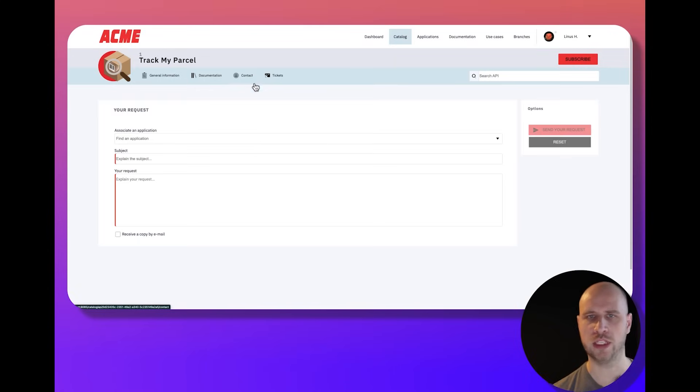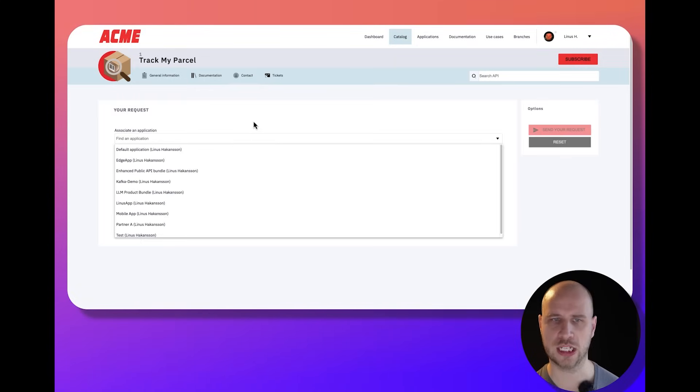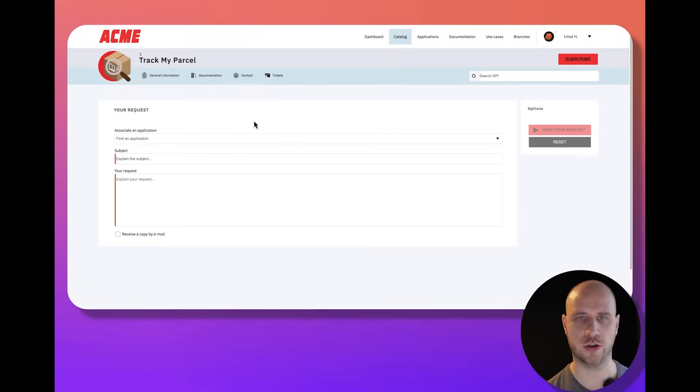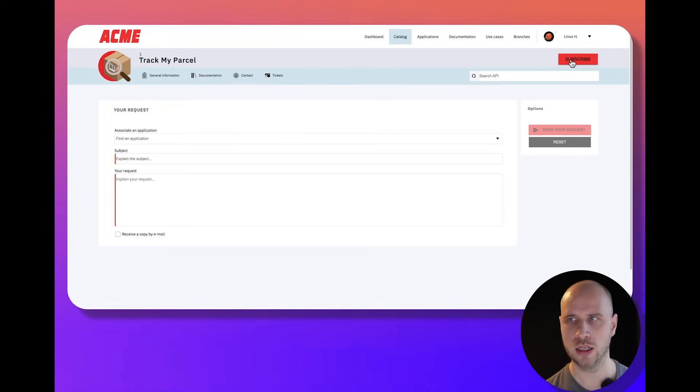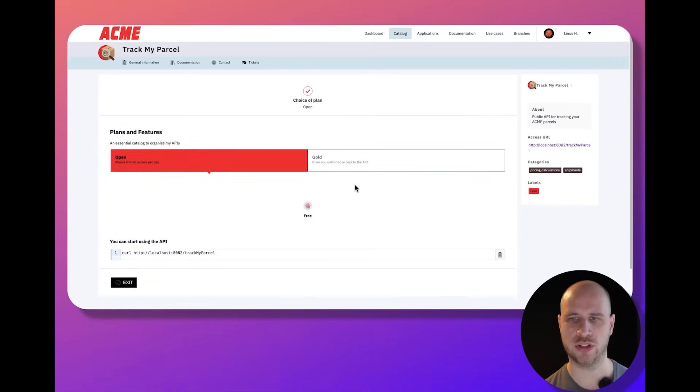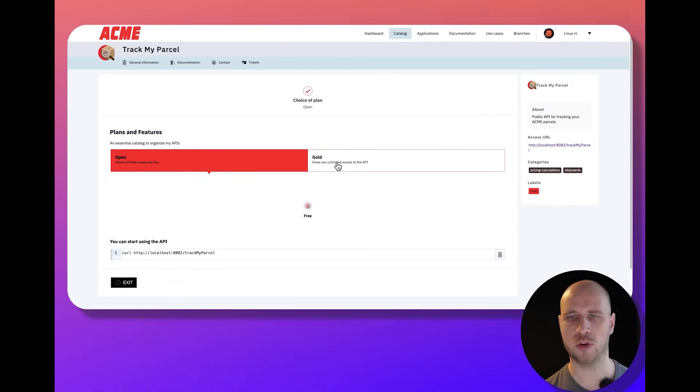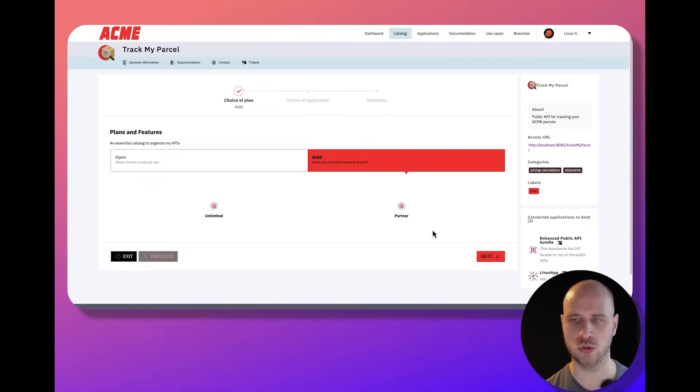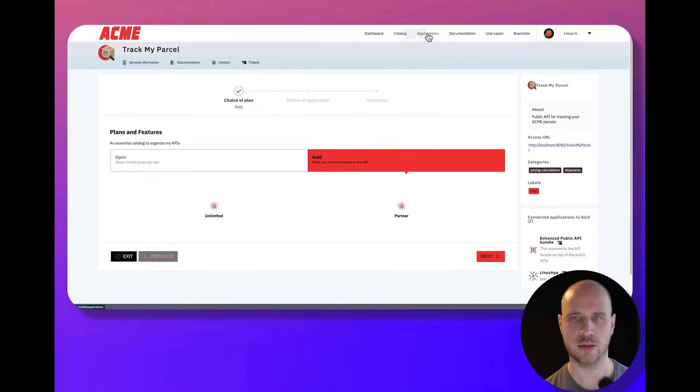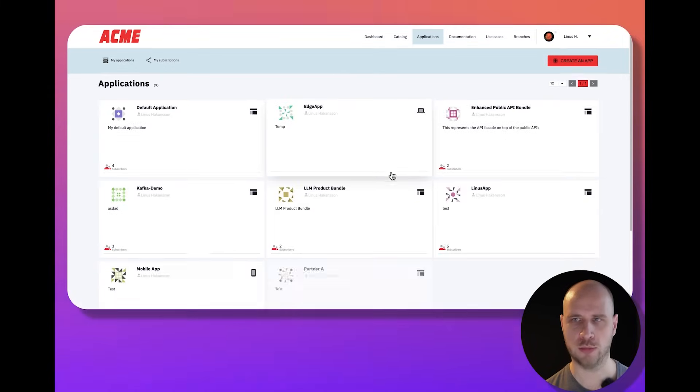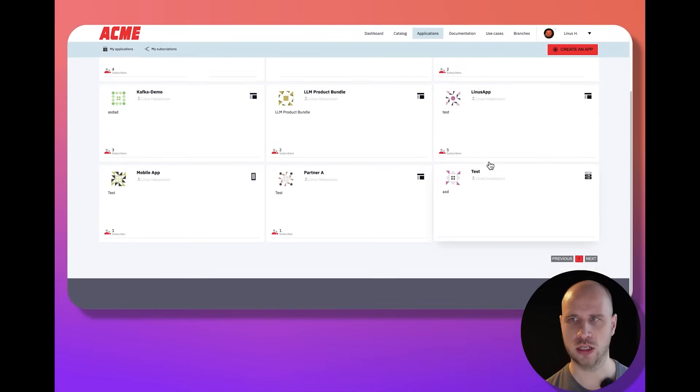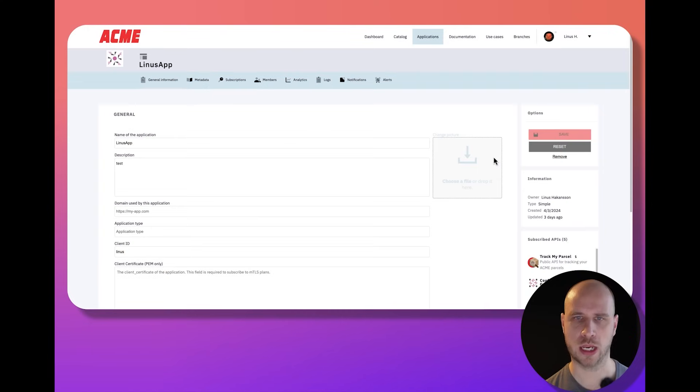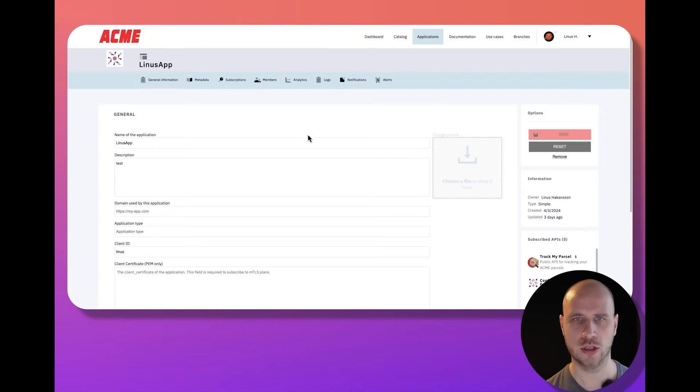Maybe I need to raise a support ticket to the API provider if I have questions or feedback. Of course, I need to understand what different contracts and access plans I can subscribe to. Once I've done that, it's important to be able to manage all the subscriptions that my applications have.